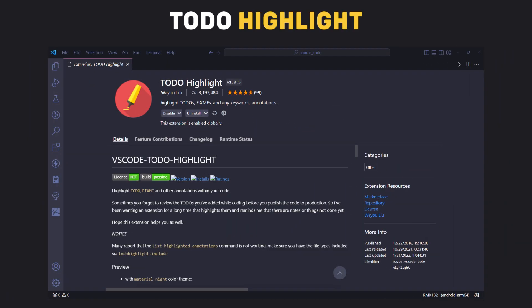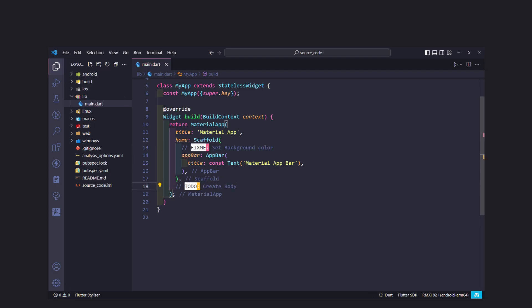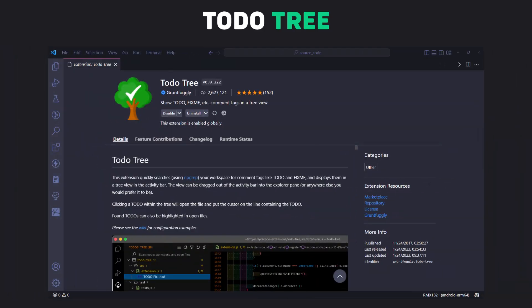Number 5 is Todo Highlight. This extension highlights the TODO and FIXME comments so you never forget to revisit them in future.